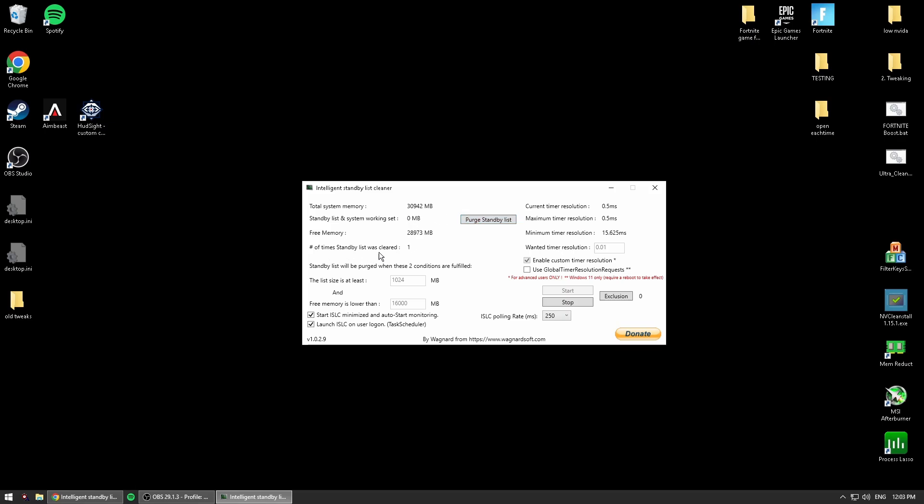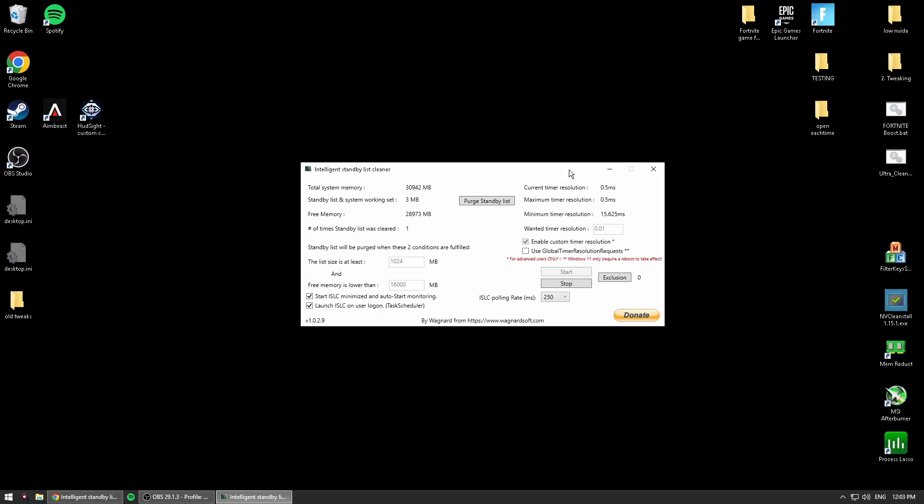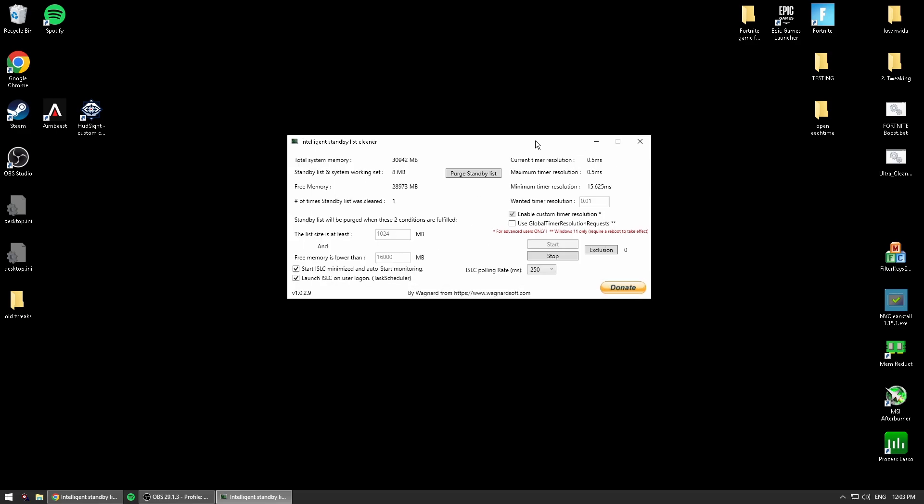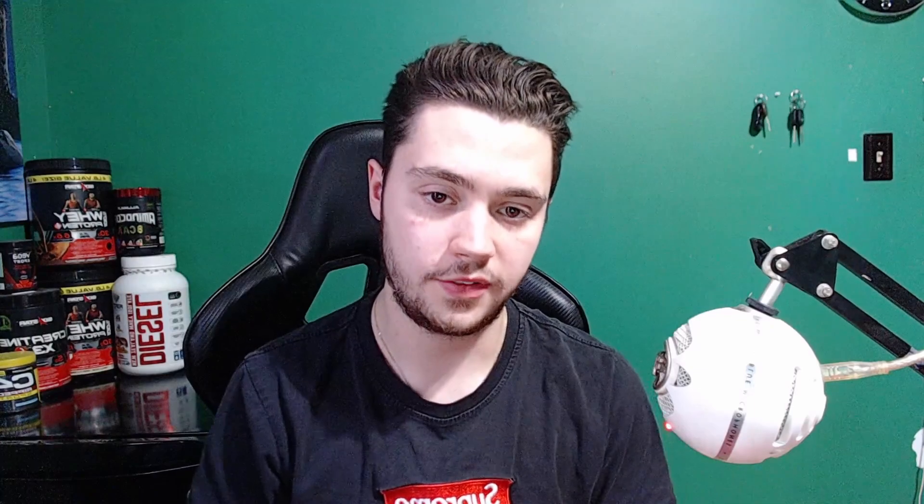it'll say down here number of times it was cleared: 1, and the standby list and working set is now at 2 megabytes. So it just resets your memory and you'll have like 5 to 10 seconds in game slowing down for a second, almost like it looks like it's lagging. Then it will come back to normal and be way faster than it was before.